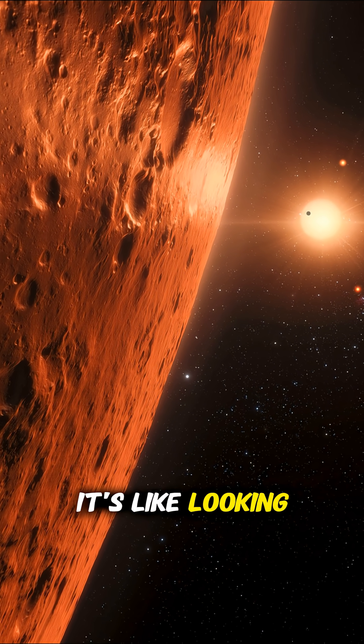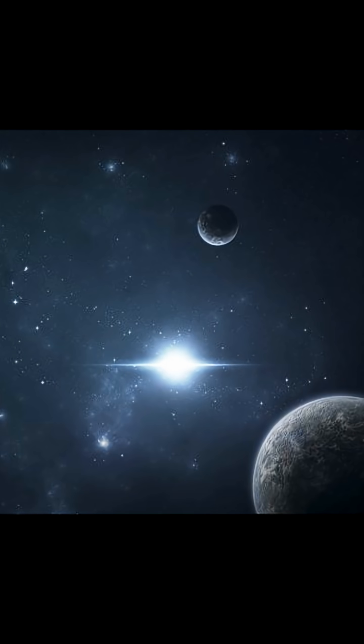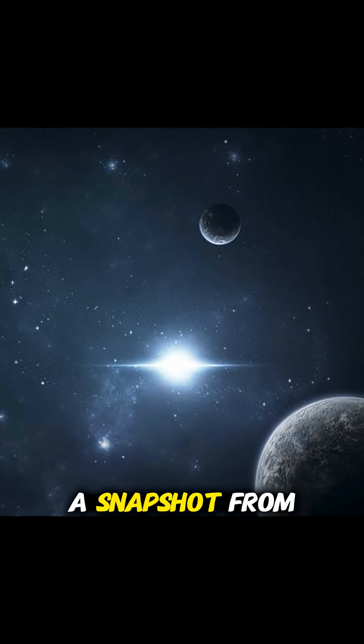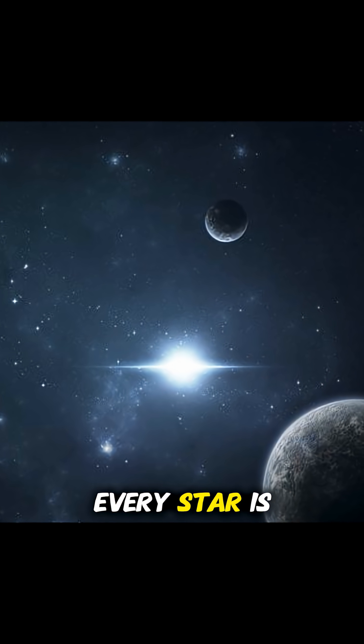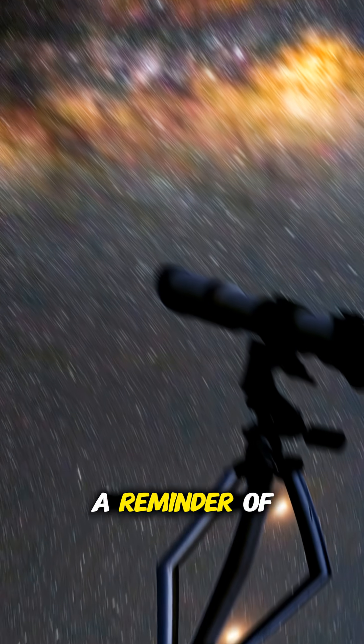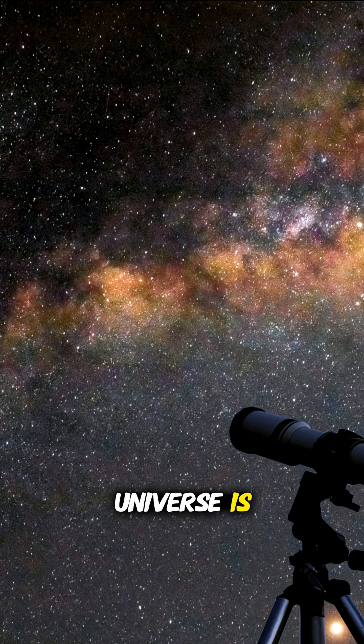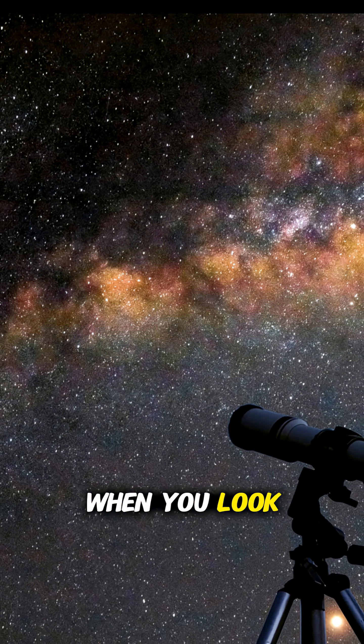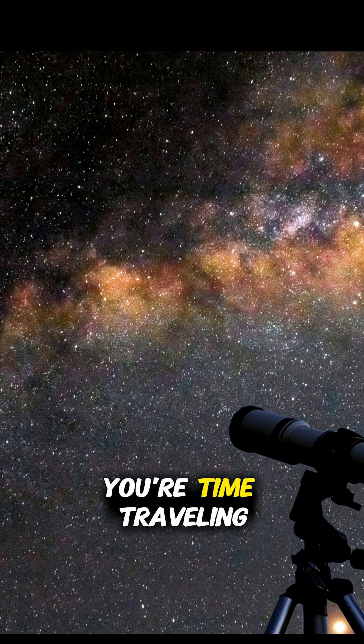It's like looking through a cosmic time window, a snapshot from ages long past. Every star is a message from history, a reminder of how vast the universe is. When you look up, you're not just stargazing, you're time traveling.